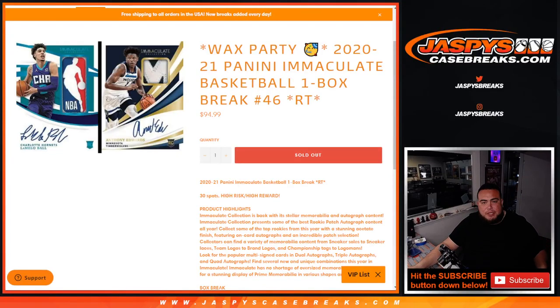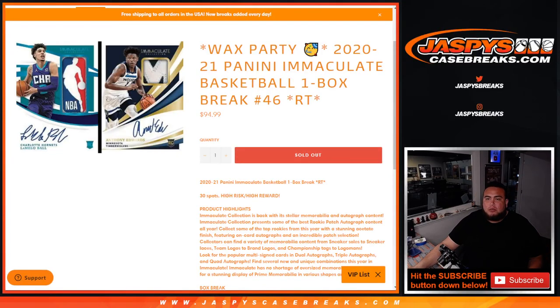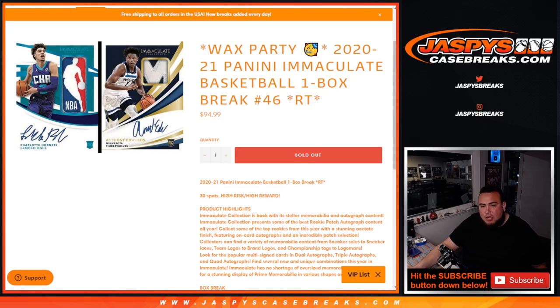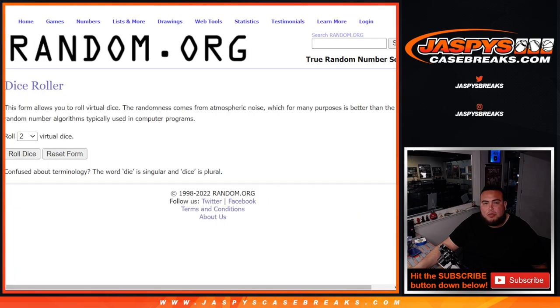What's up everybody, Jason here for Jazby's Case Breaks dot com. Another Wax Party promo break sold out. 2021 Panini Immaculate Basketball one box break, random teams number 46. Super high risk, high reward. 30 total spots, everybody gets a random team.